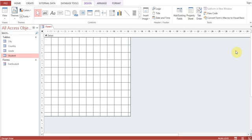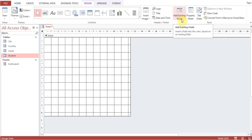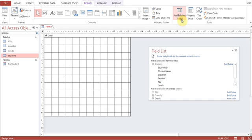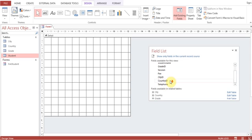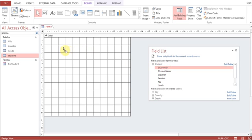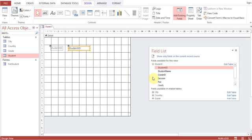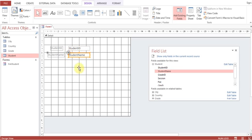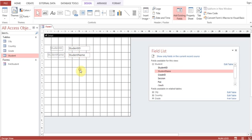I can close this. Now this is our Detail area. As I explained earlier, Form Header is something different, Detail is different. Detail is having all the controls or fields which will be getting data from table. Now I can click Add Existing Fields. Student ID is appearing, Student Name, Grade, Session, Fee, City ID, Country ID, and Telephone. So one by one we can drag the fields to the table, Student Name. Or there is another way as well.